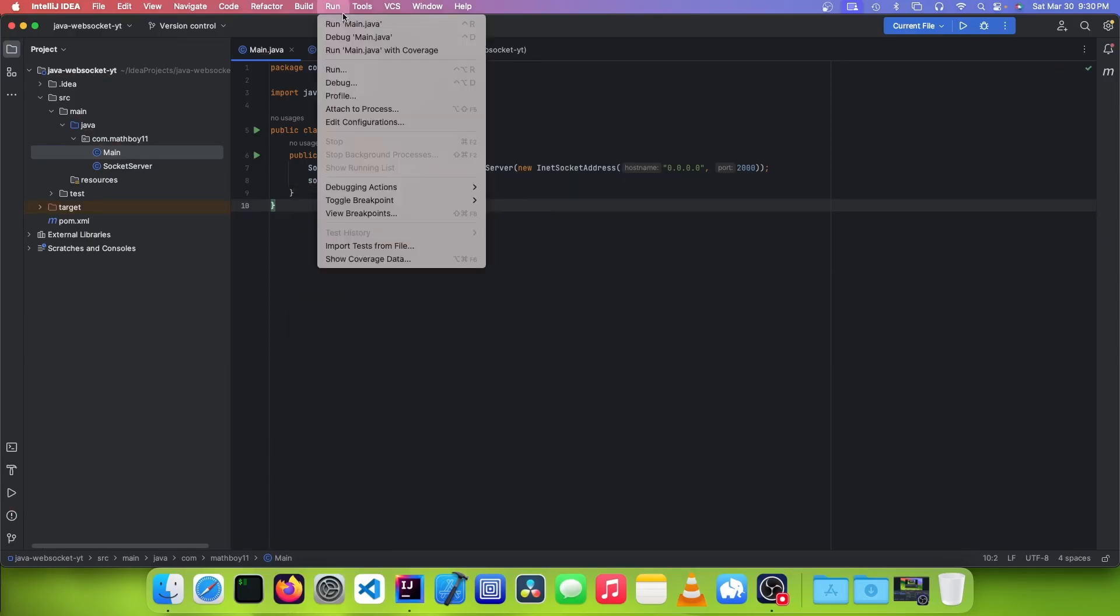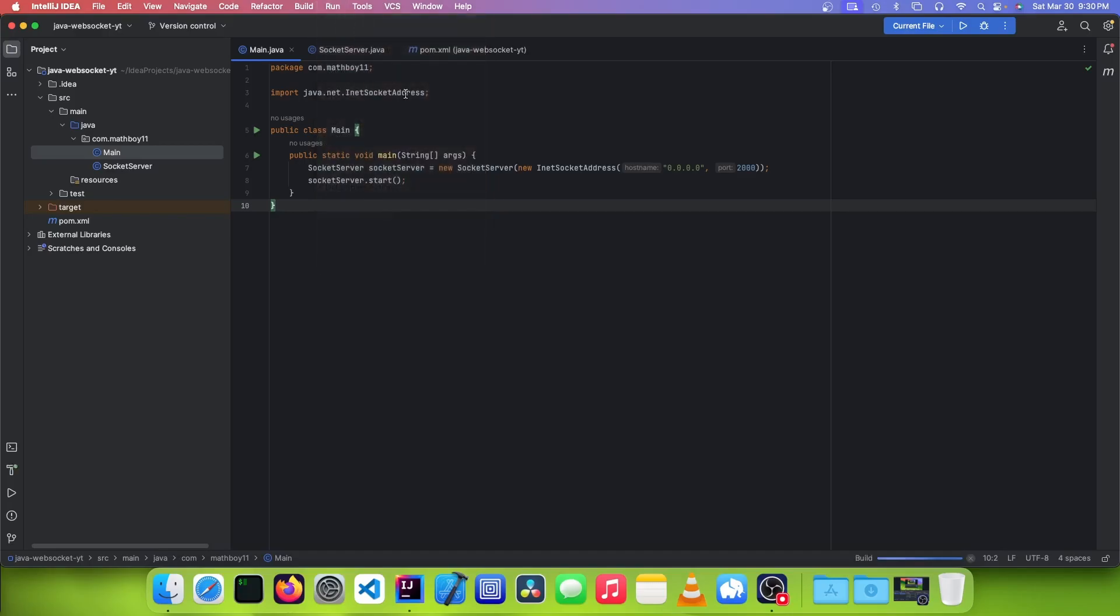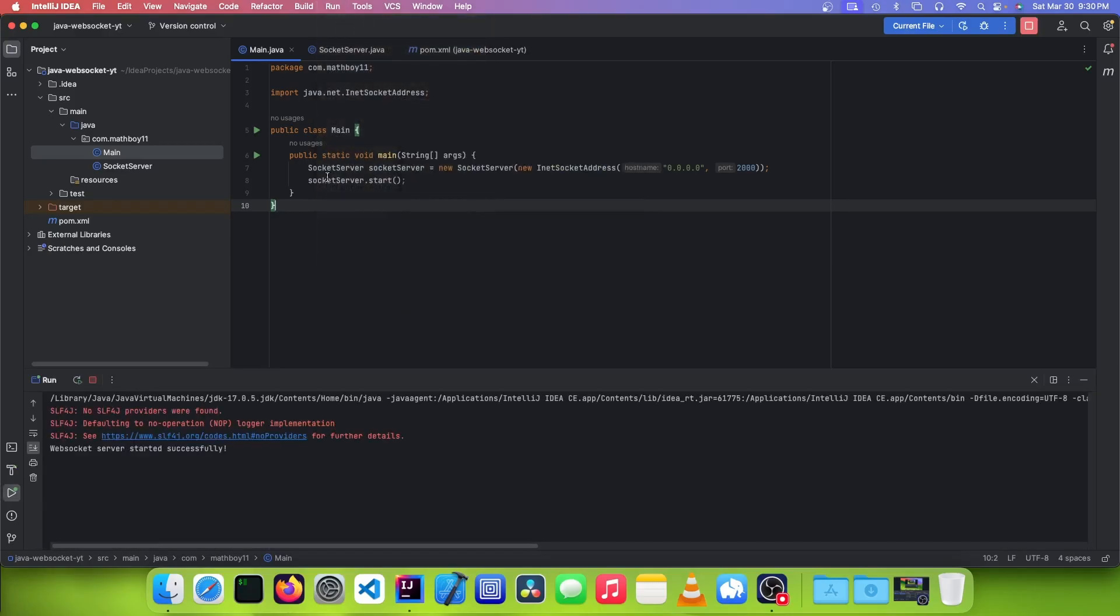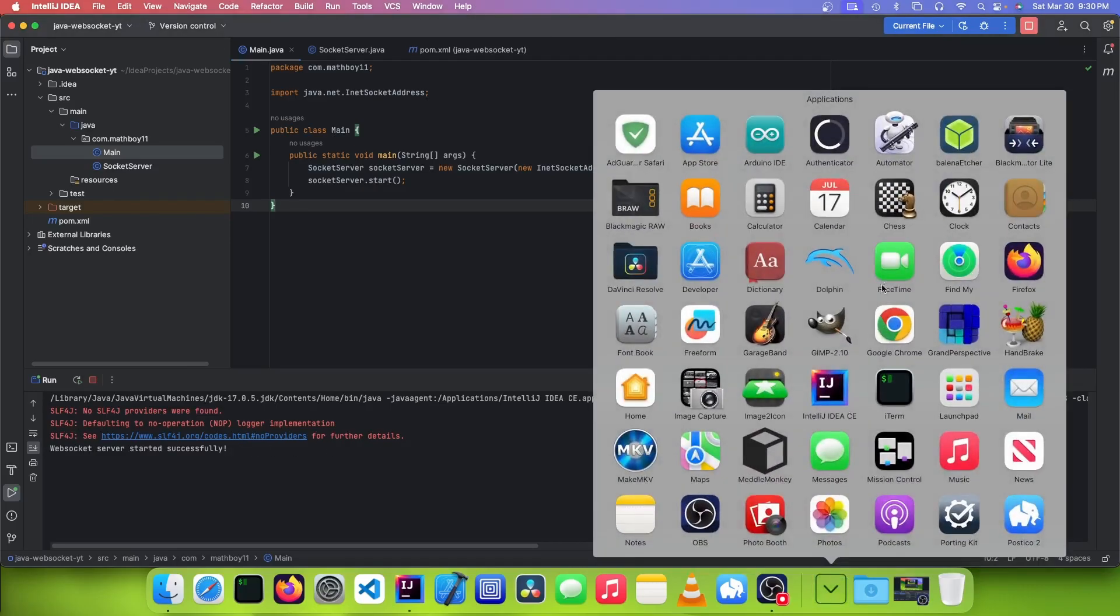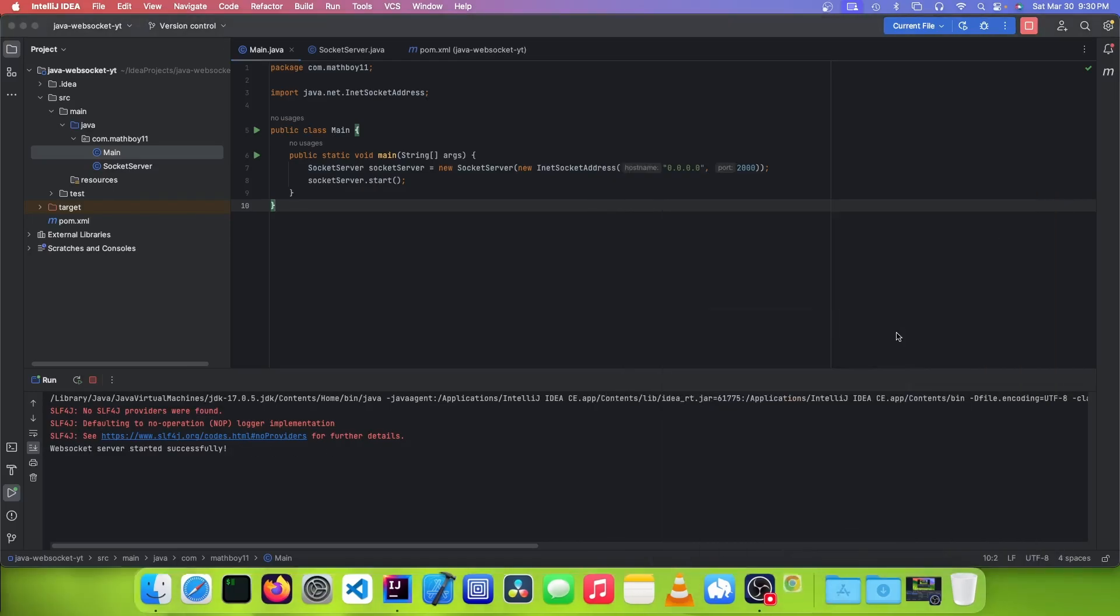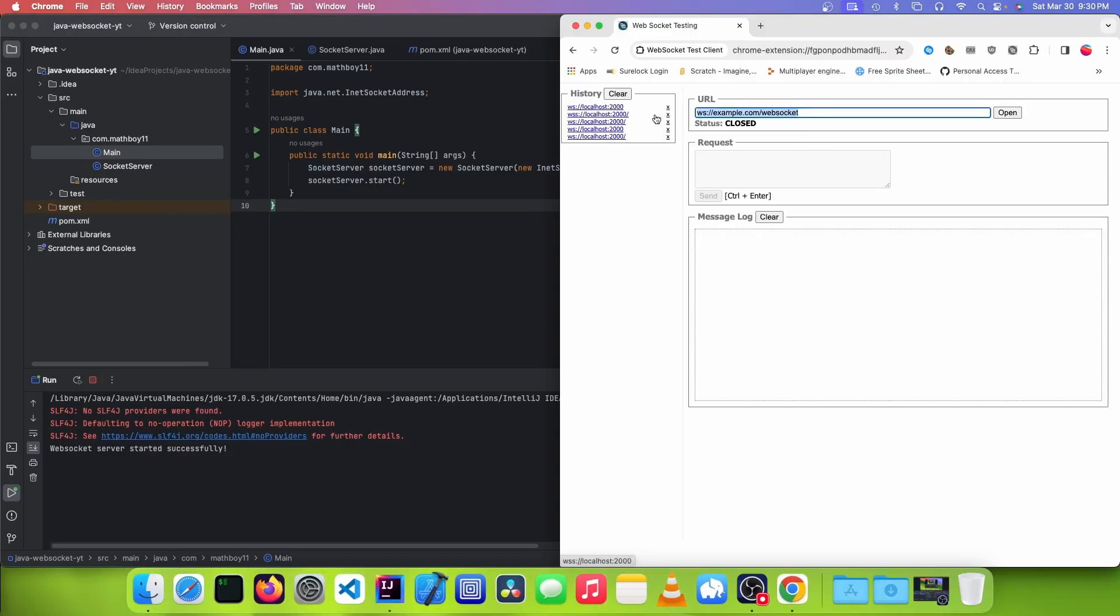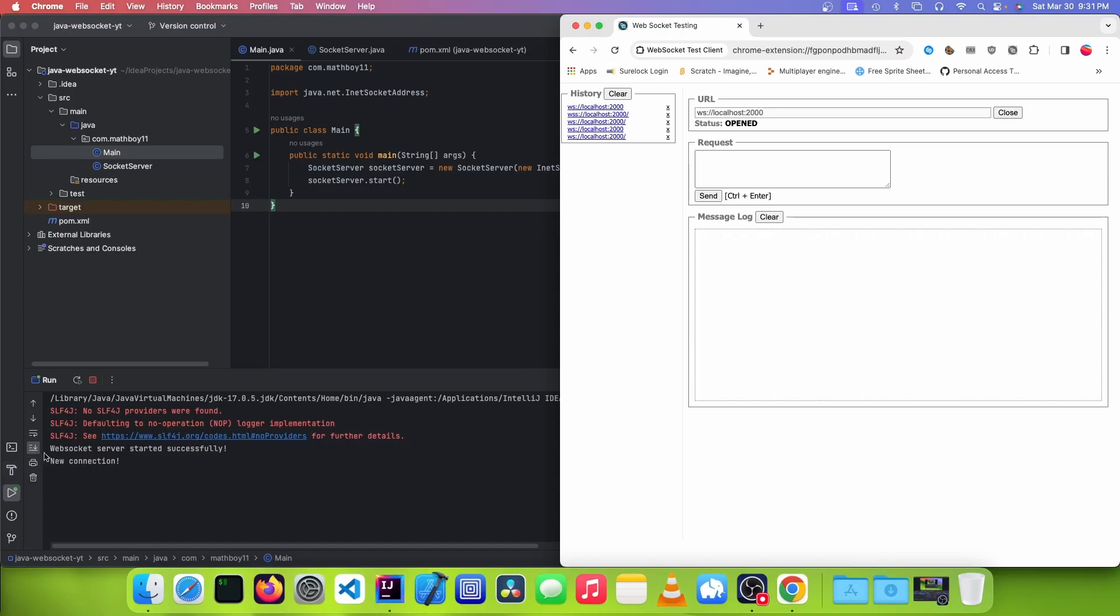And now we can test it by running the main Java file. And you can see that it says WebSocket server started successfully. So now we can open up our WebSocket test tool. And we can enter WS colon slash slash, because WS is the protocol. And we can just specify localhost and our port. And it should say opened. And it should also say new connection down in the console.